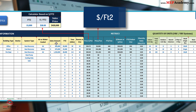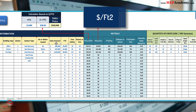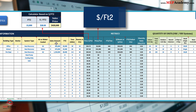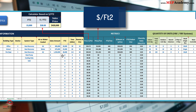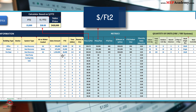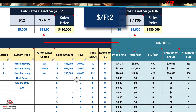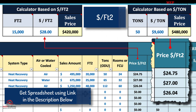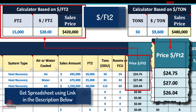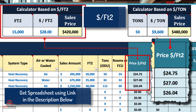Cost per square foot: quickly estimate the cost for projects of varying sizes, tailored to your specific building area. Another metric used is cost per square feet of conditioned space.